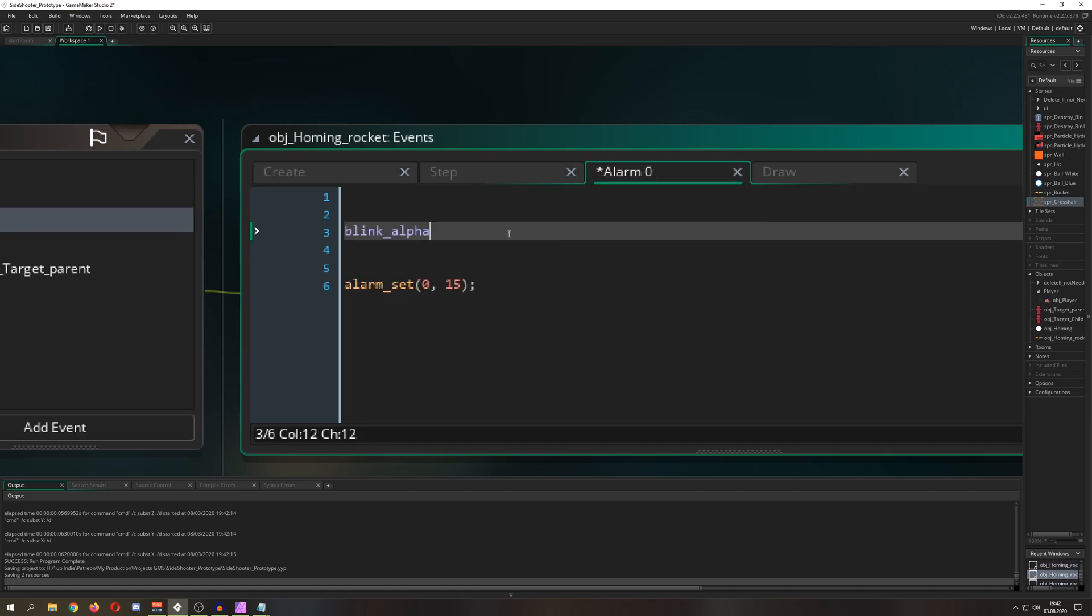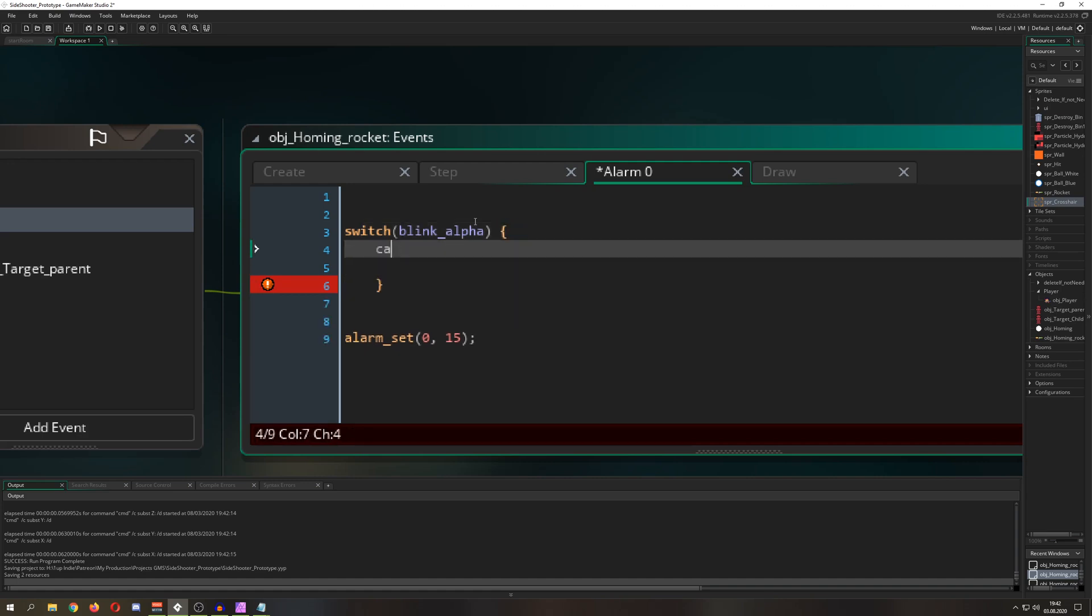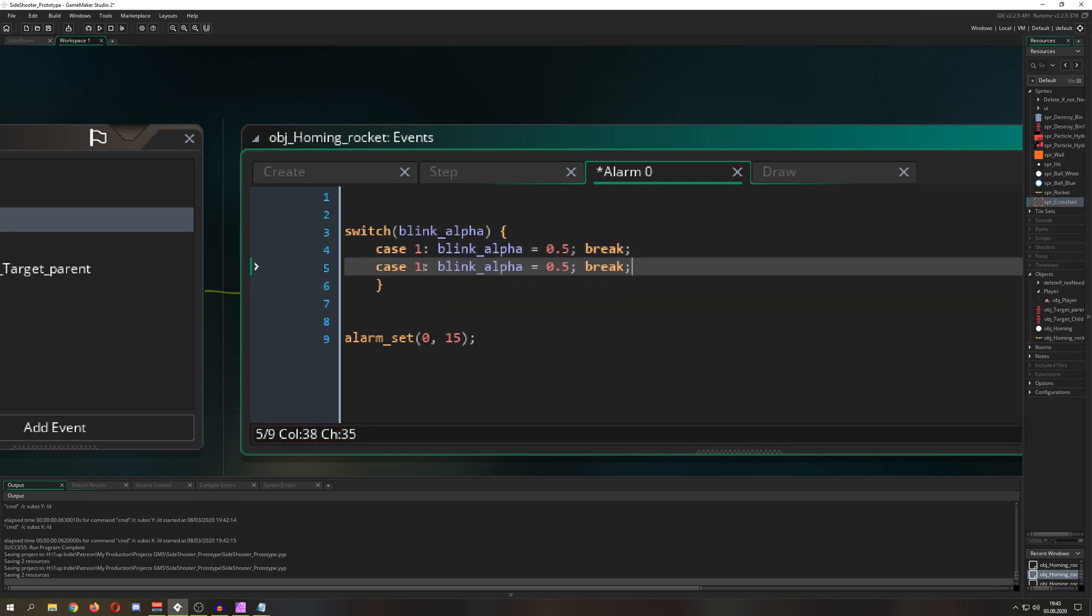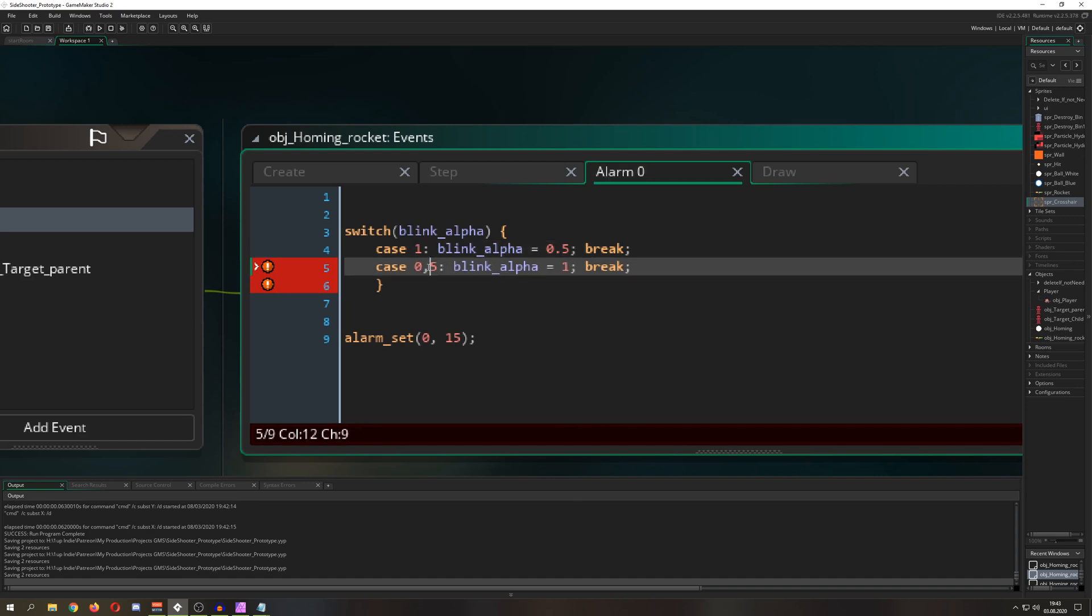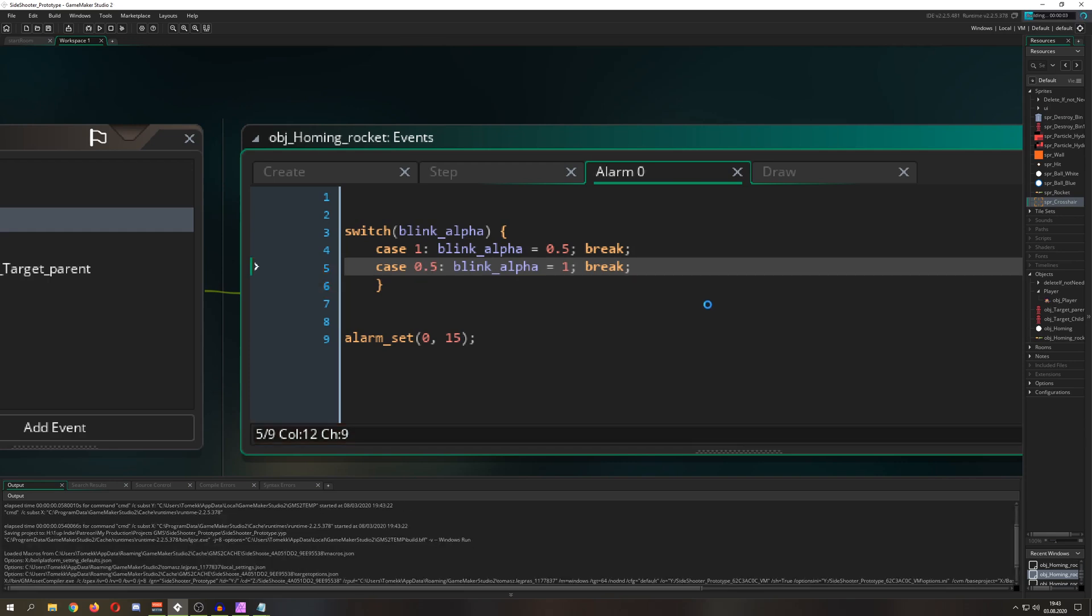And what do we want to have? Well, we want it to loop and change its value because we don't want it to be all the time one. Therefore, we just go for a switch case. Say case, you are one. Then we want to set it to, I don't know, 0.5 break. And then, of course, we can copy that line because typing, eh, not the biggest fan of. 0.5 and then one. And what this code is just meaning, we just blink through it.